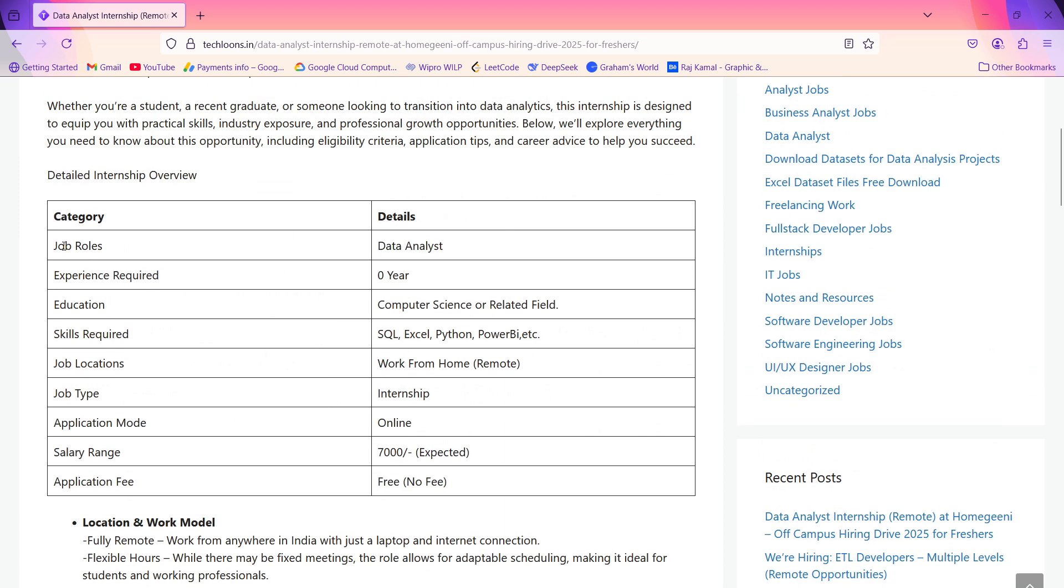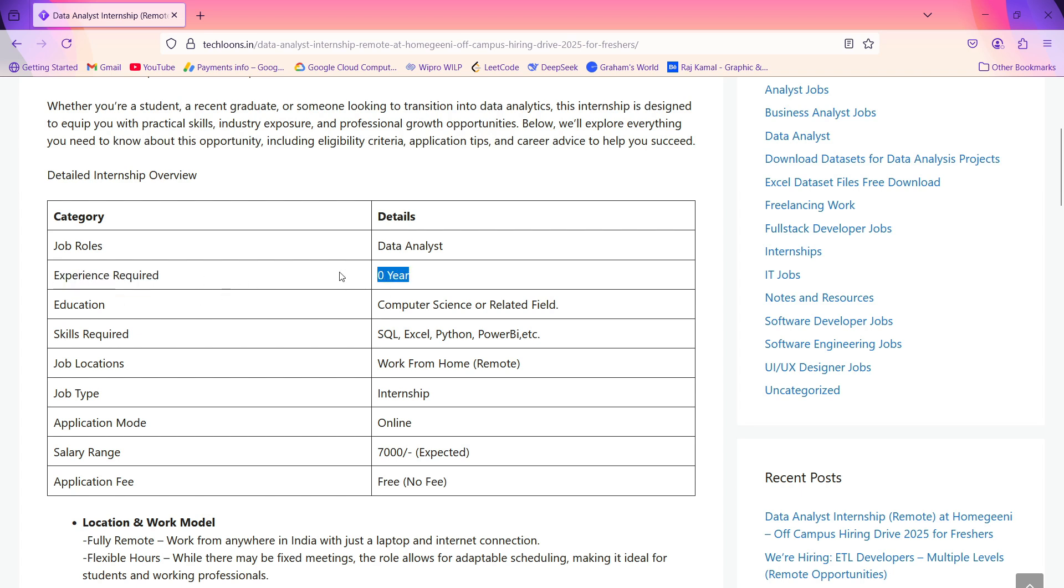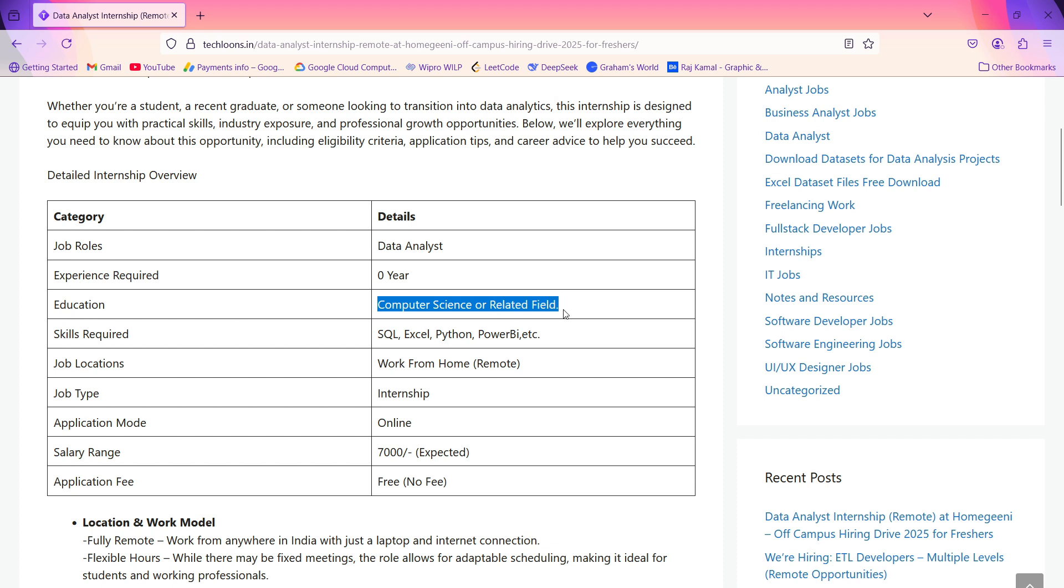The job will be Data Analyst, and you'll be working as a data analyst. The experience required is zero years and above. If you have zero years of experience, you can also apply for this role. Education required is Computer Science or a related field.